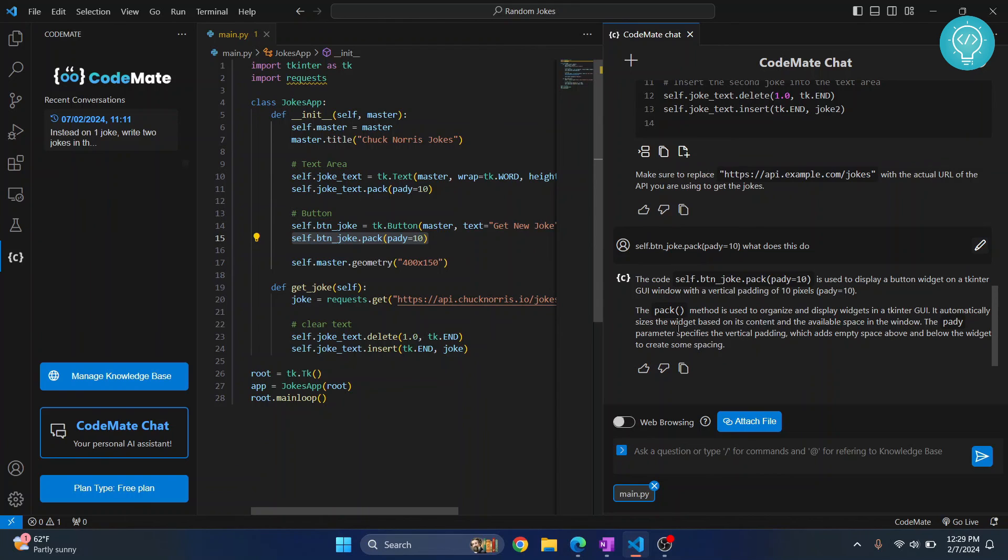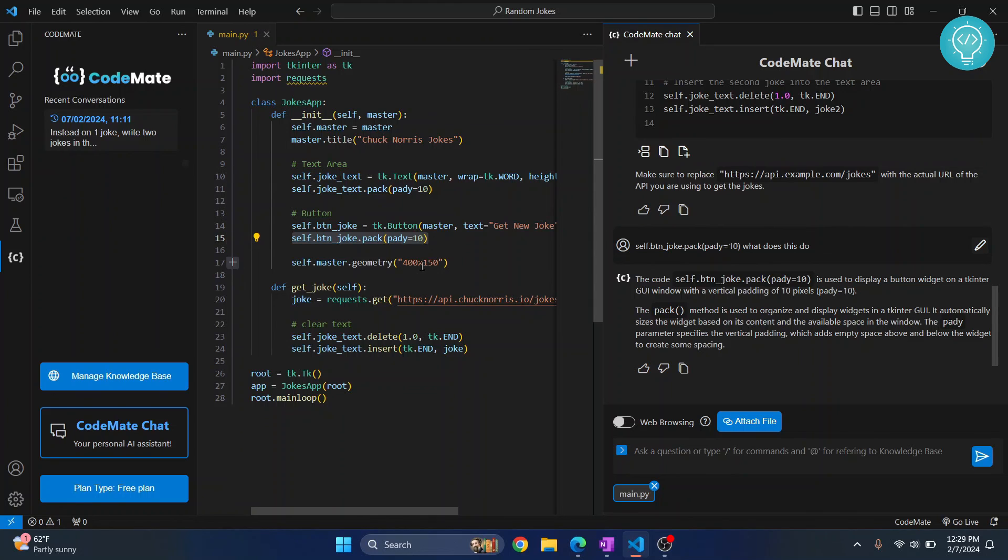So as you can see, it is saying the pack method is used to organize and display widgets in a Tkinter GUI. So basically you can understand your code, debug your code and do a lot of stuff using CodeMate within VS Code.